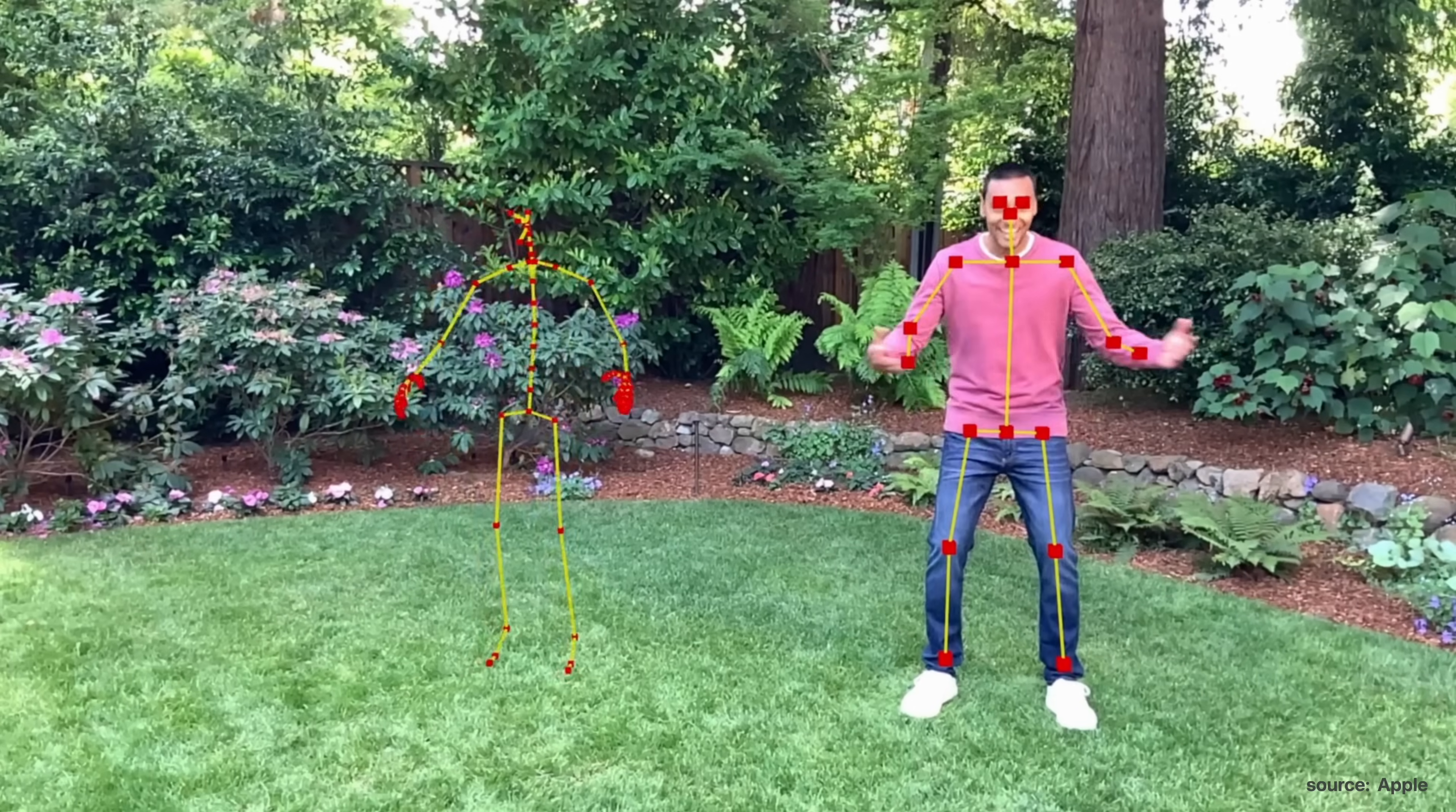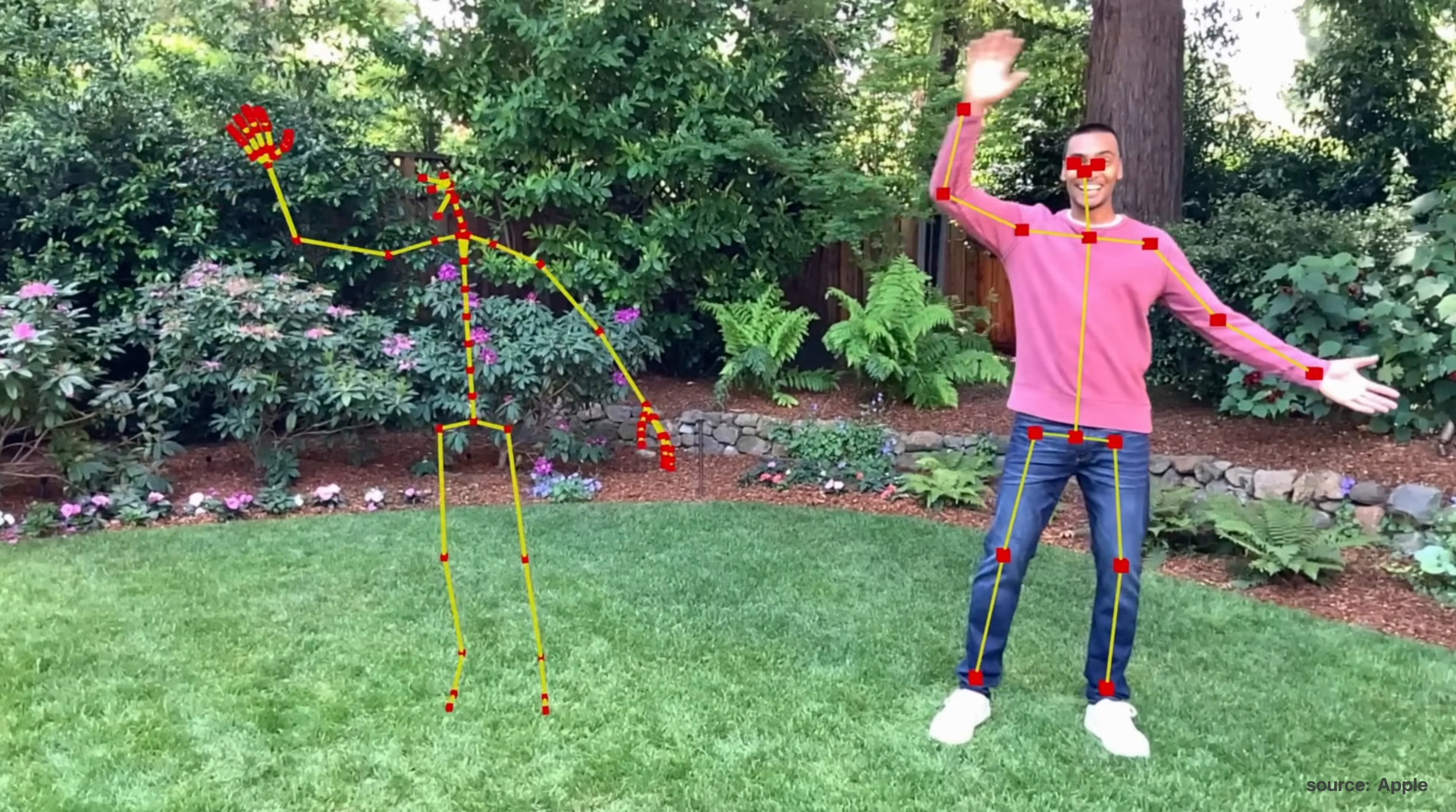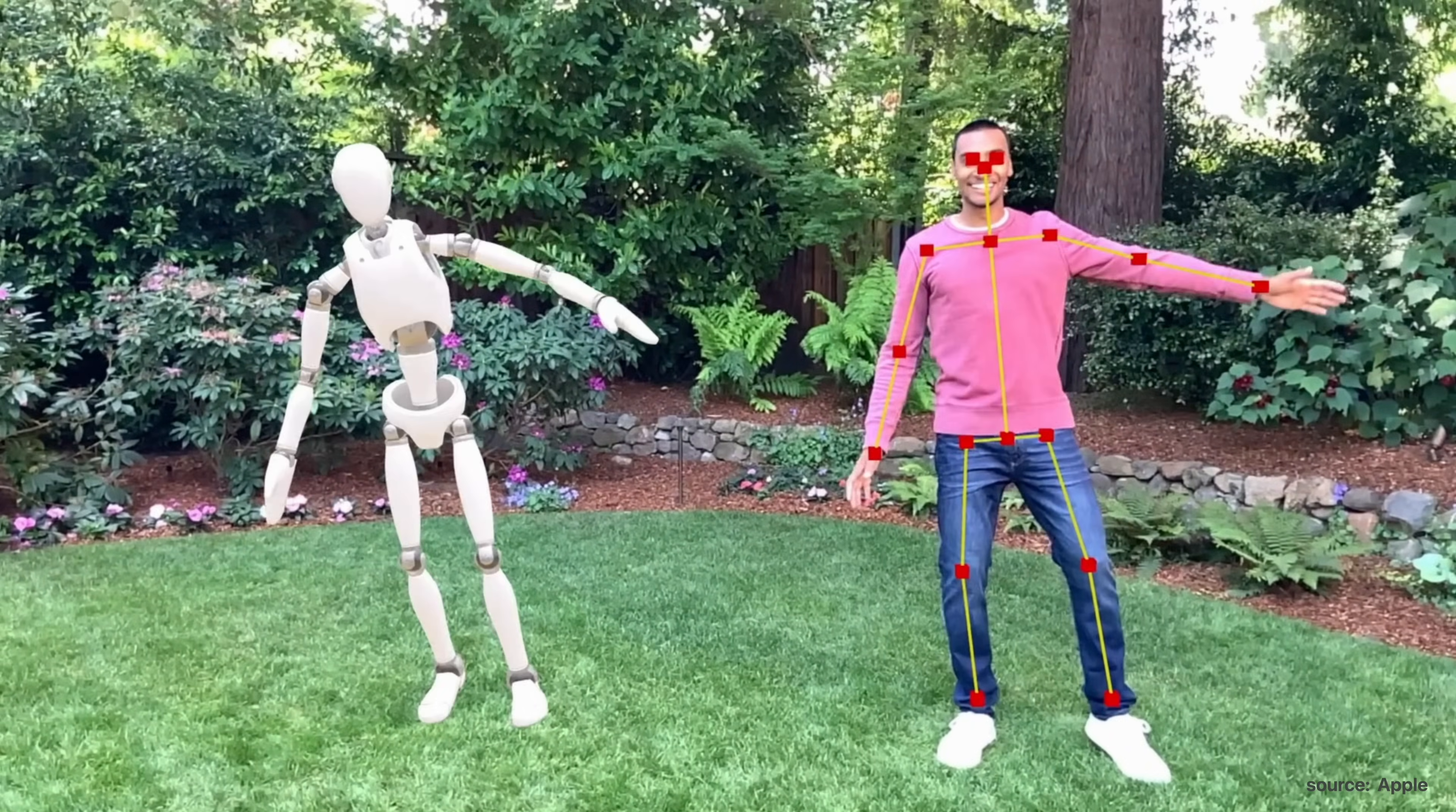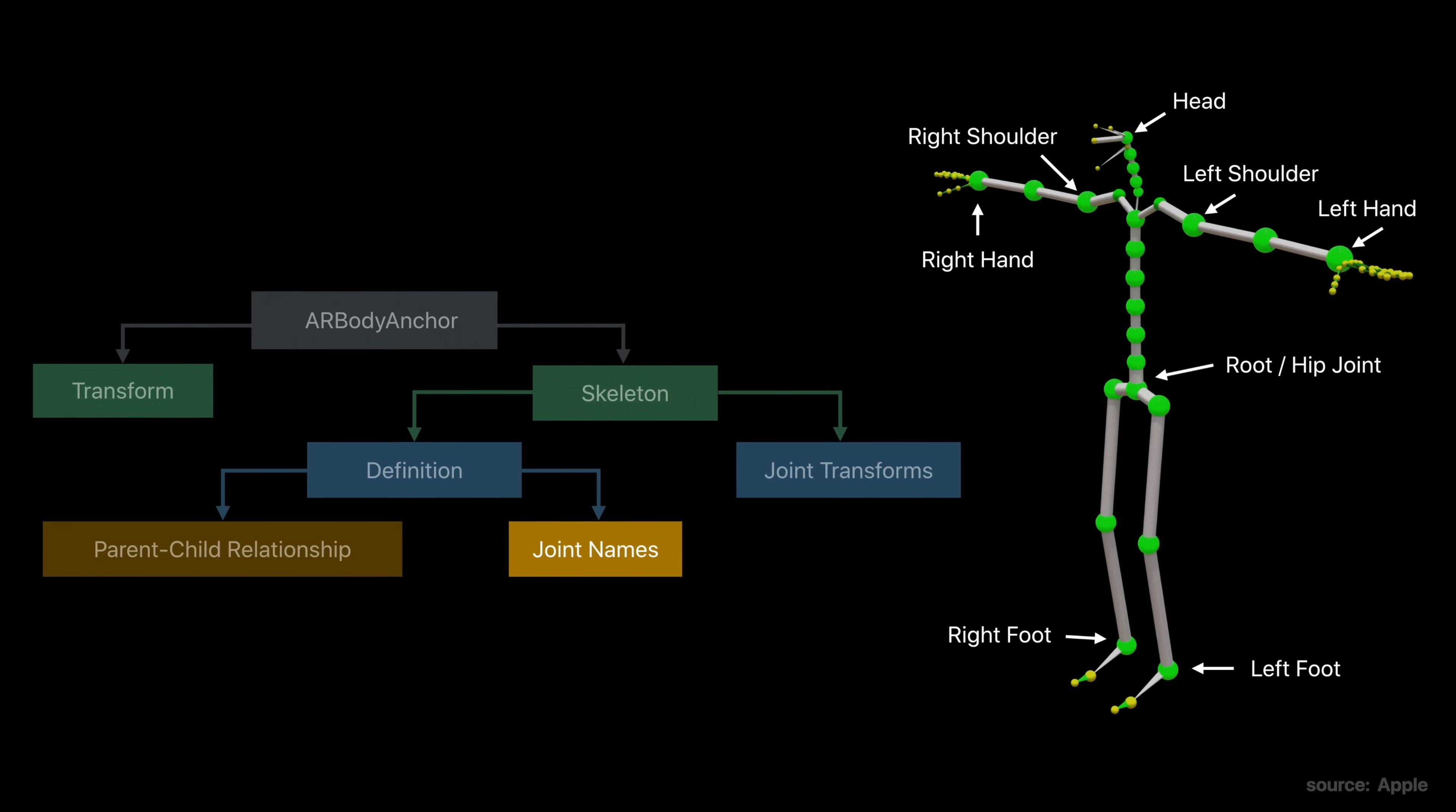Have you ever wanted your own motion capture studio? Well, ARKit can do that as well. It can capture 2D or 3D representations of the human body. And in code, you get access to all the joints on the skeleton so you can manipulate or animate them however you see fit.